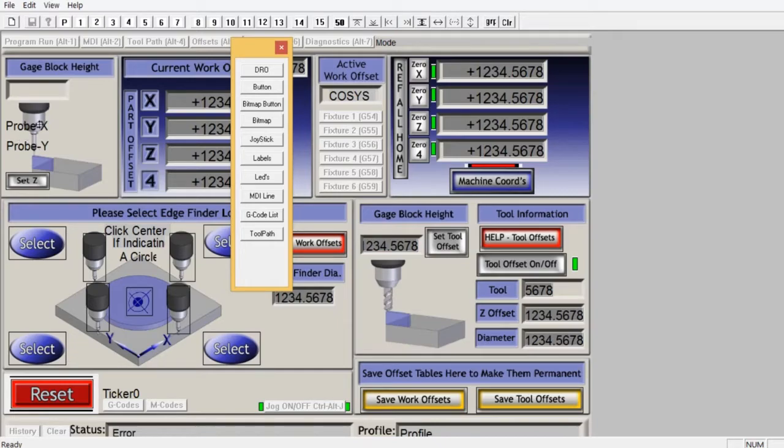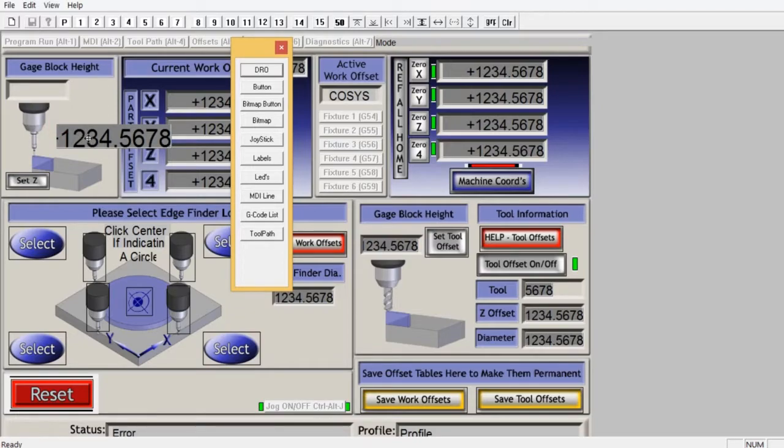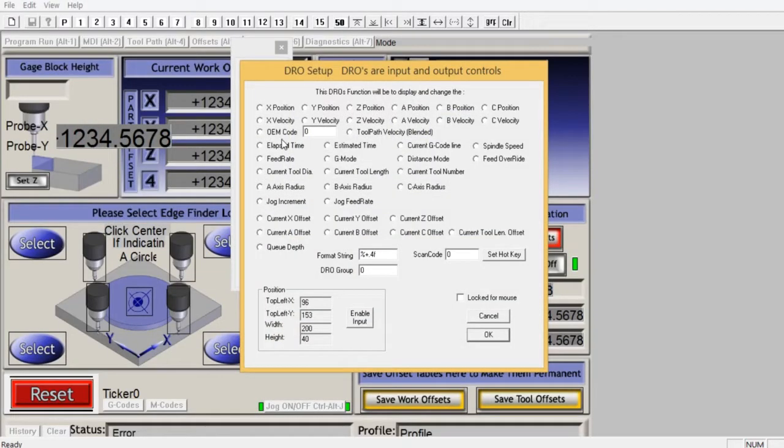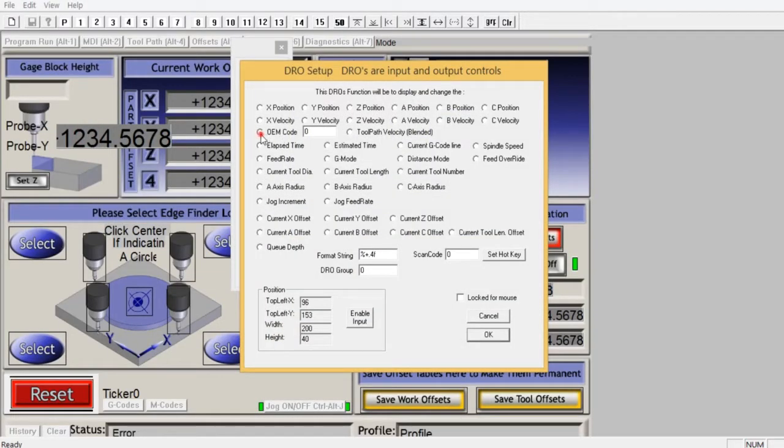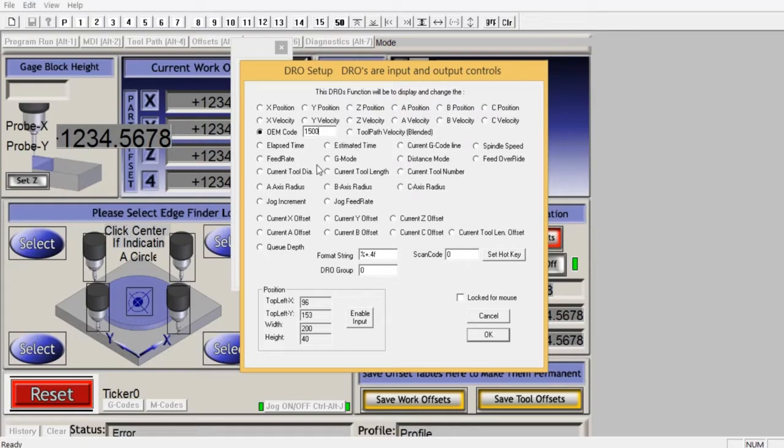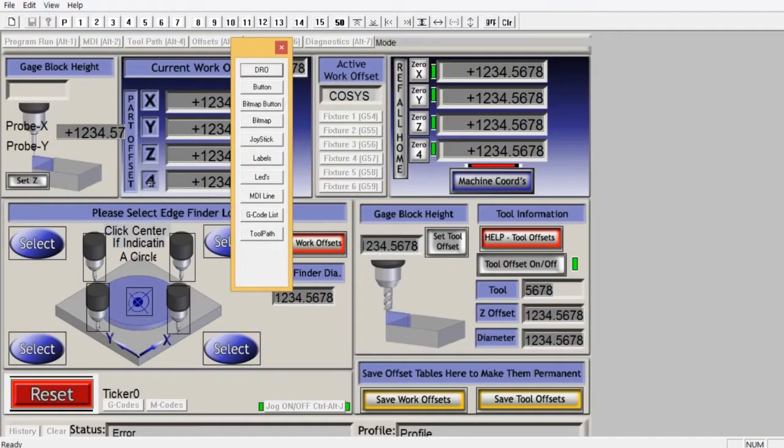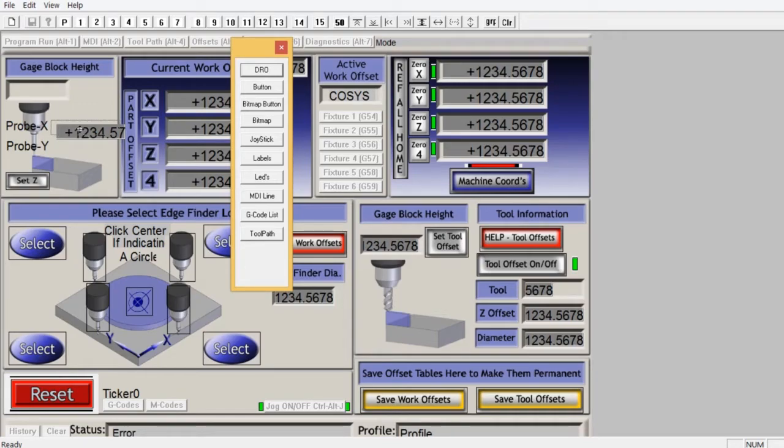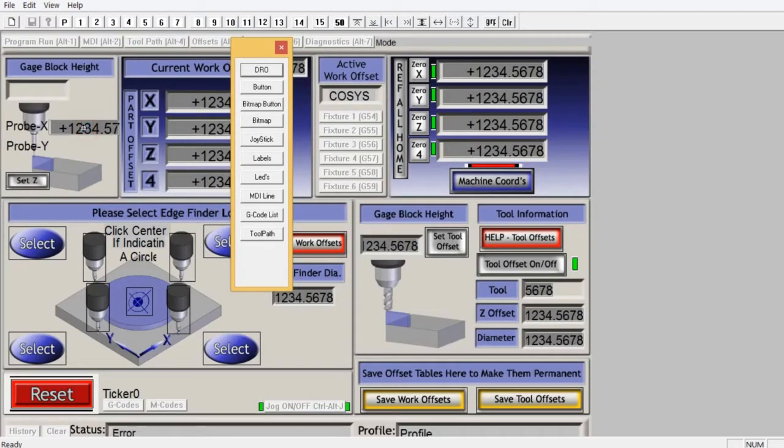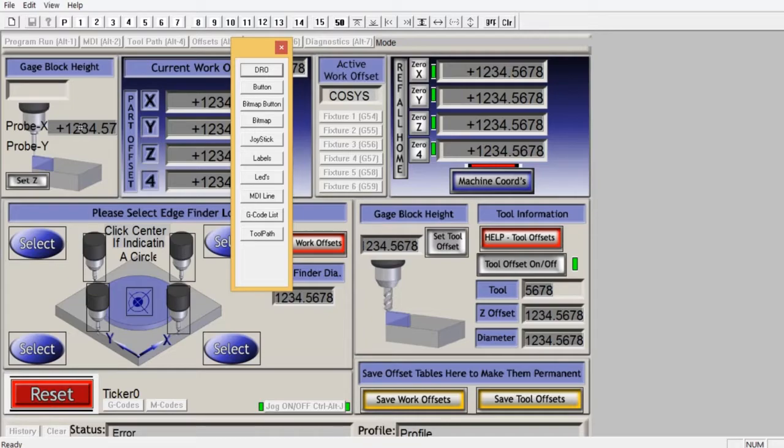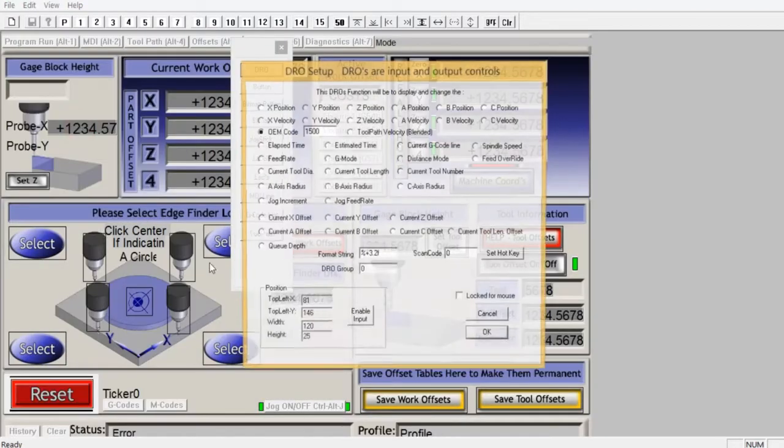These are two labels. Now I create the first DRO. Double click. I put here the code 1005. This identifies this DRO. I use three digits with two decimals and width 120 and height 25. Then I make it a little bit narrower, 110.